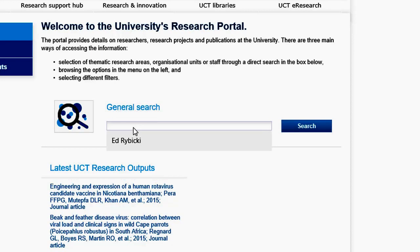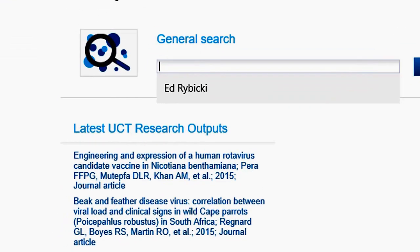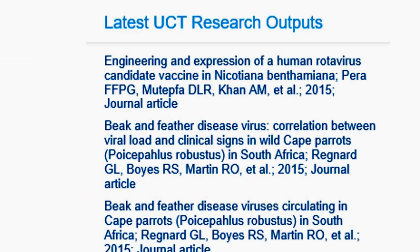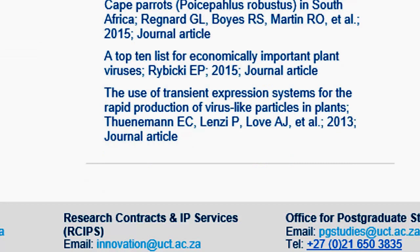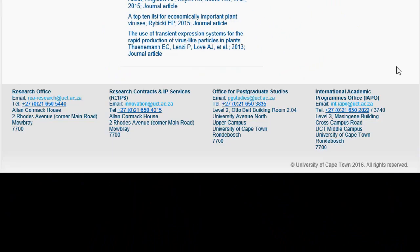The General Search box can be used to look for any type of searchable content on the portal, for example, searching for a researcher or a research output. The latest UCT research outputs displays research outputs that were added to the ERA system and marked as publicly viewable. The sixth and last section is the footer, which displays contact details for different offices at the University.